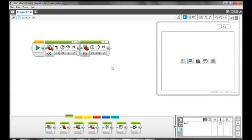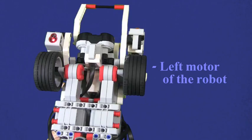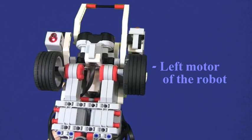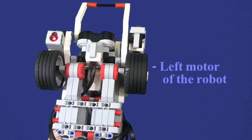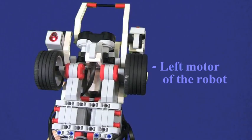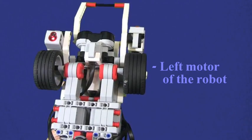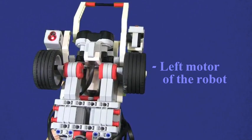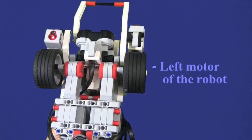When you run this task, you will see that only the left motor is turning forward. The right motor doesn't move at all. As a result, the robot makes a right turn.